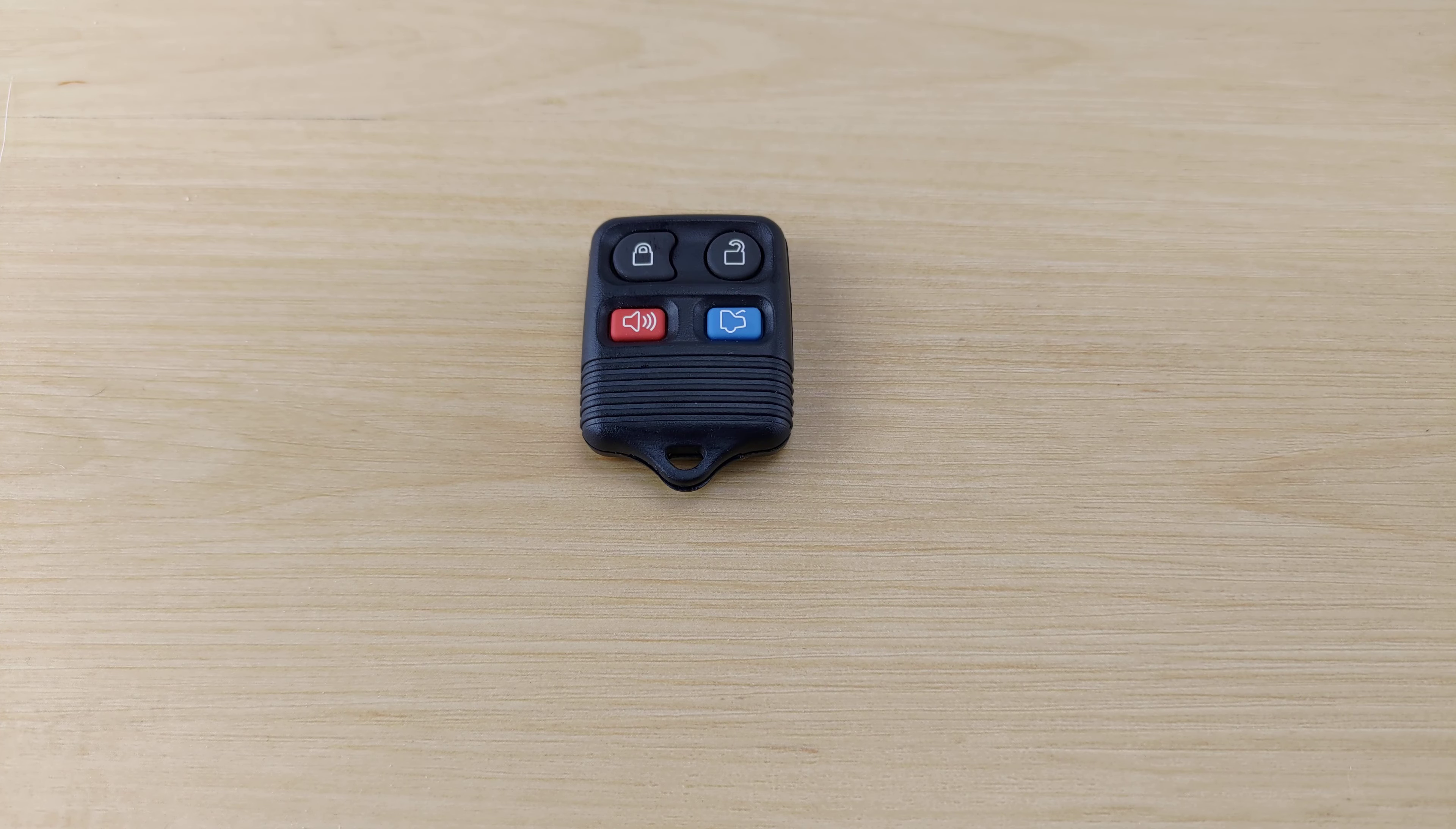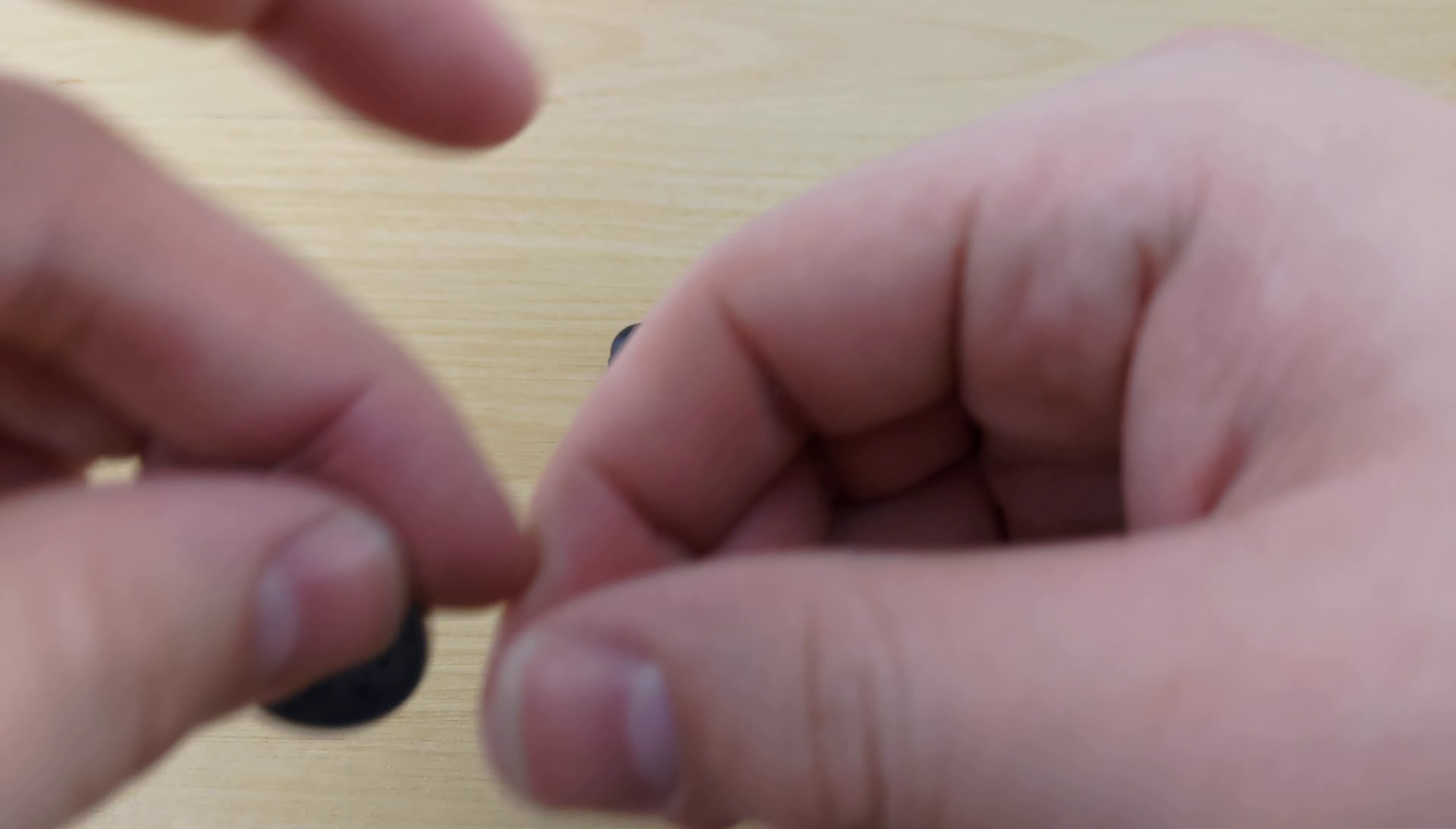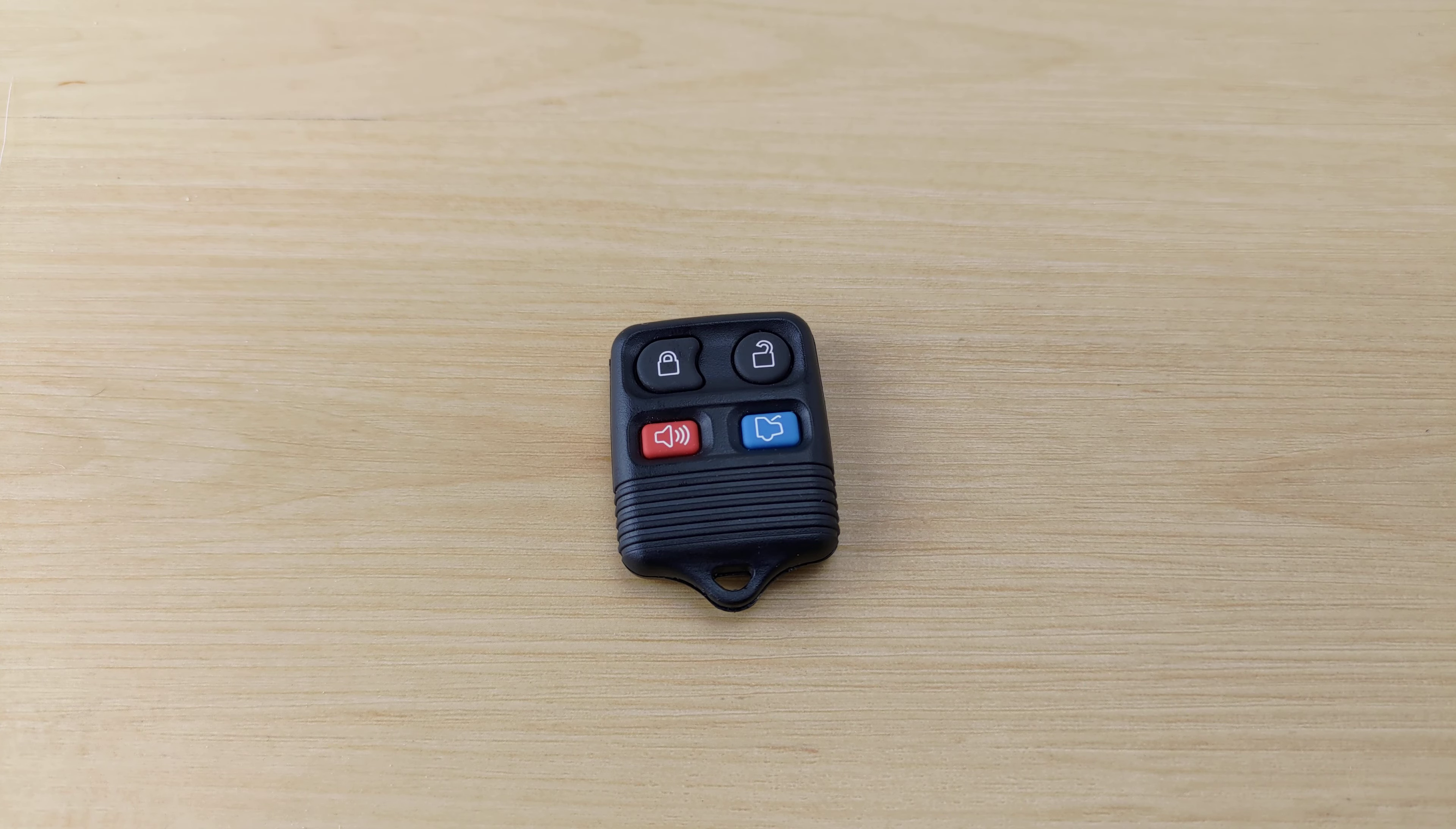What's up guys, welcome back to Key Fobs and More. Today we're going to be taking a look at a Ford Thunderbird remote. For this you're going to need a CR2032 battery and a flathead screwdriver, both of which will be linked in the description below.